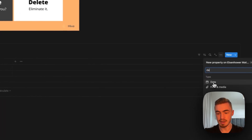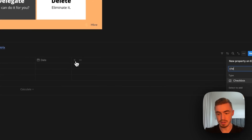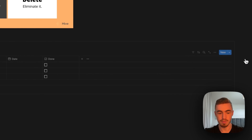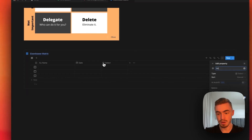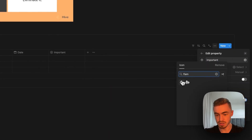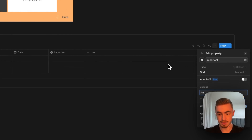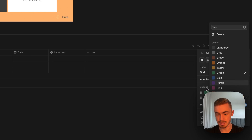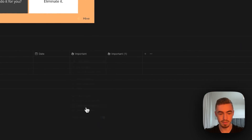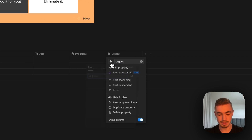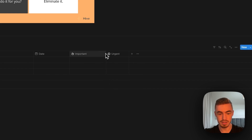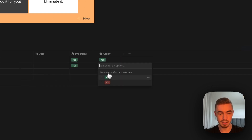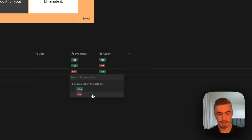The first property we're going to add is a date property. Then we'll add a checkbox property for the 'done' checkbox to mark the task as complete. We'll collapse it, move it to the front, and add a select property called 'important' with a flame emoji. The options are just 'yes' and 'no' with different text colors. We'll duplicate this property and rename it 'urgent', adding a clock icon. Then we'll add four database entries: do, decide, delegate, and delete.